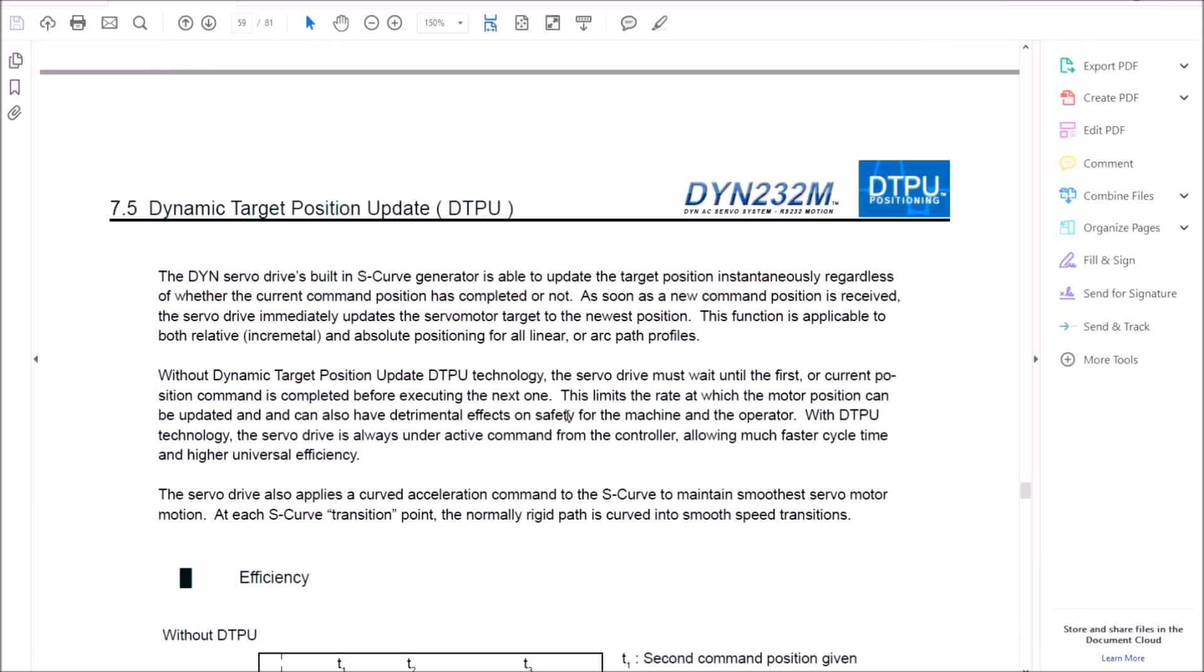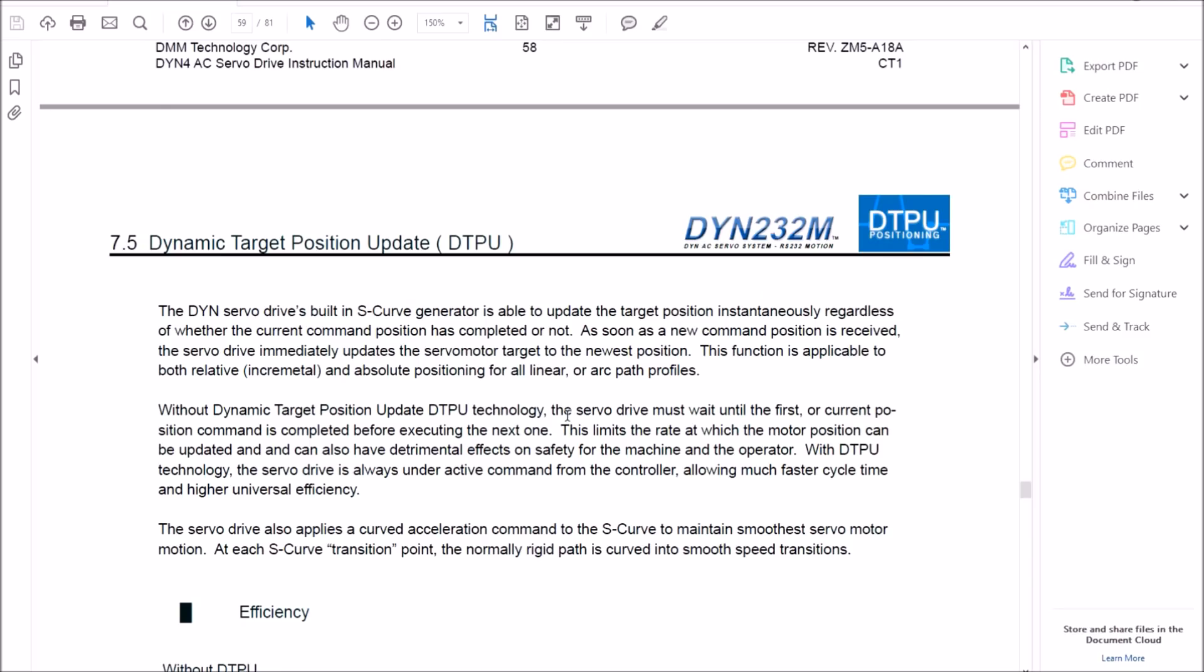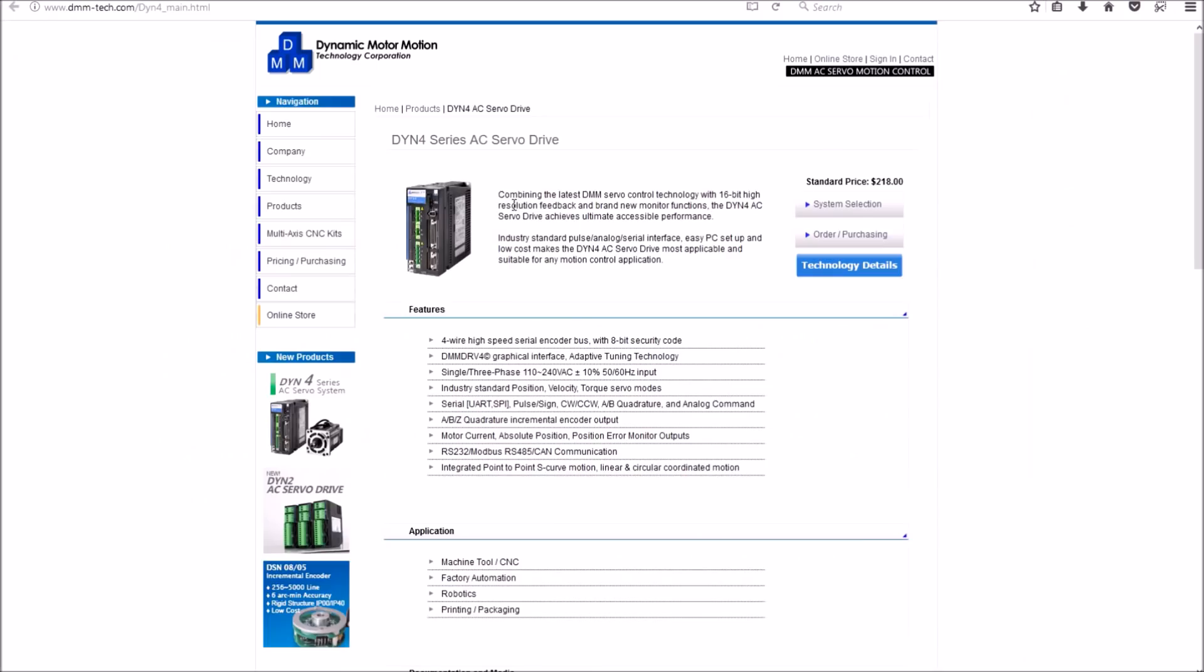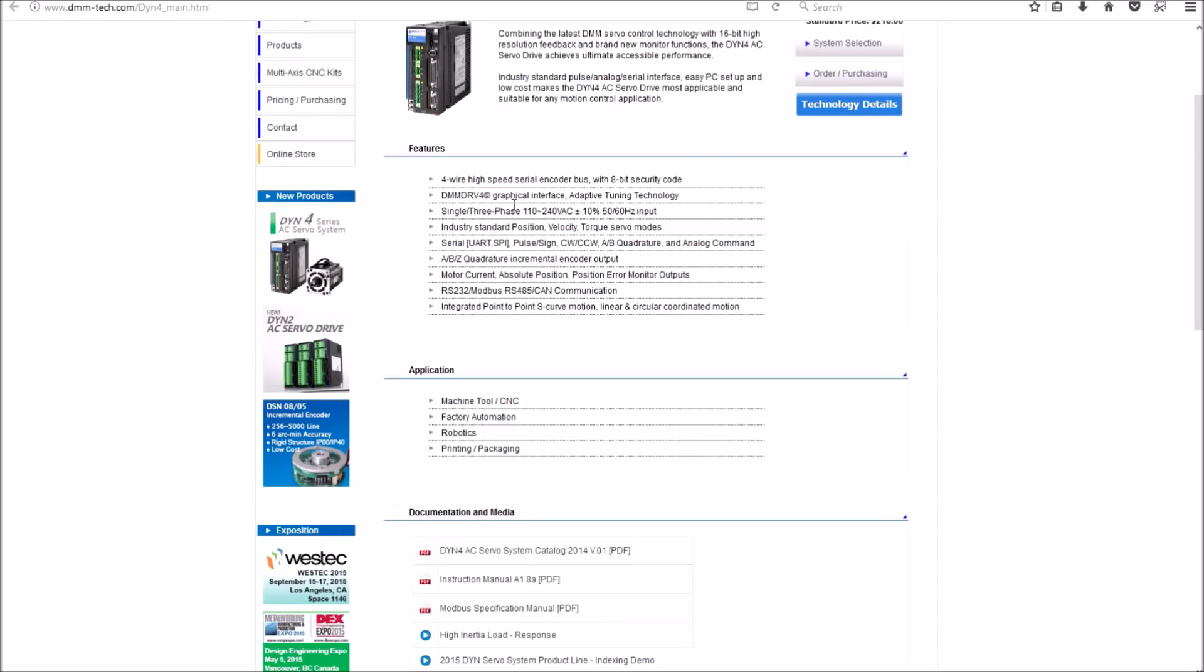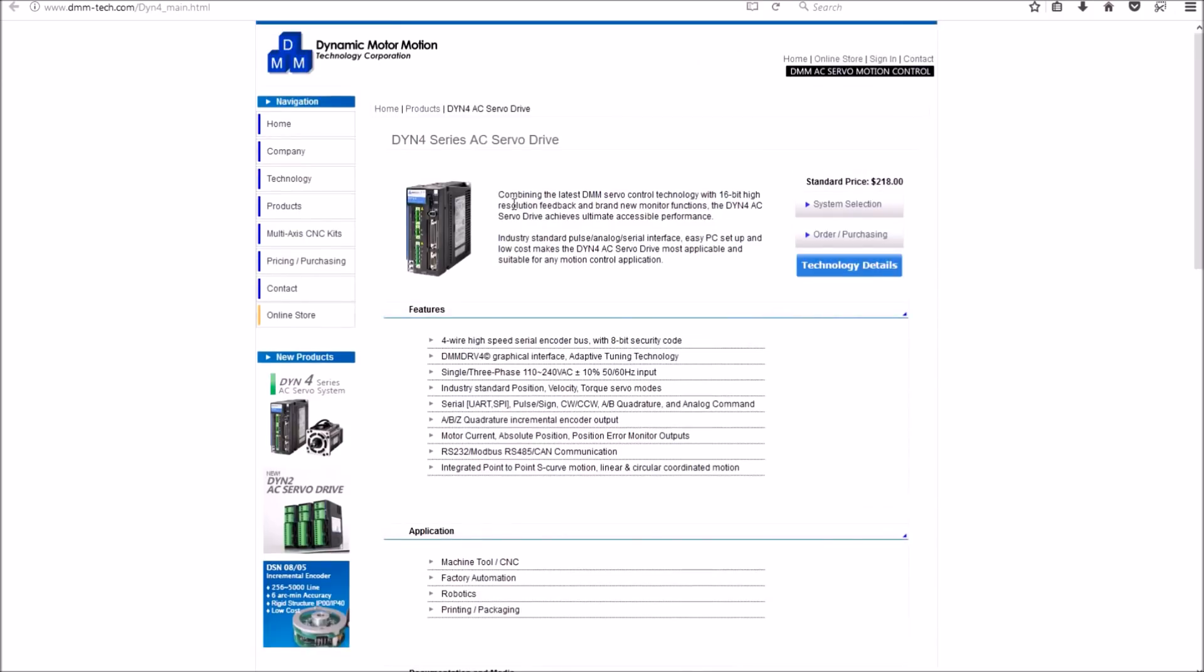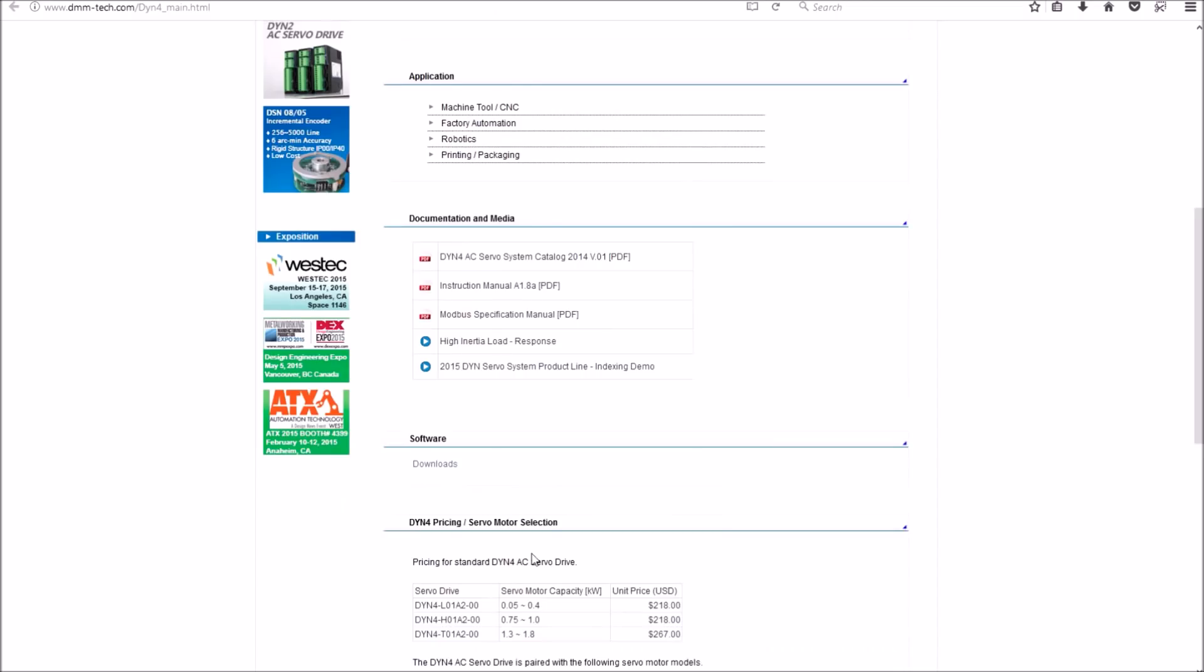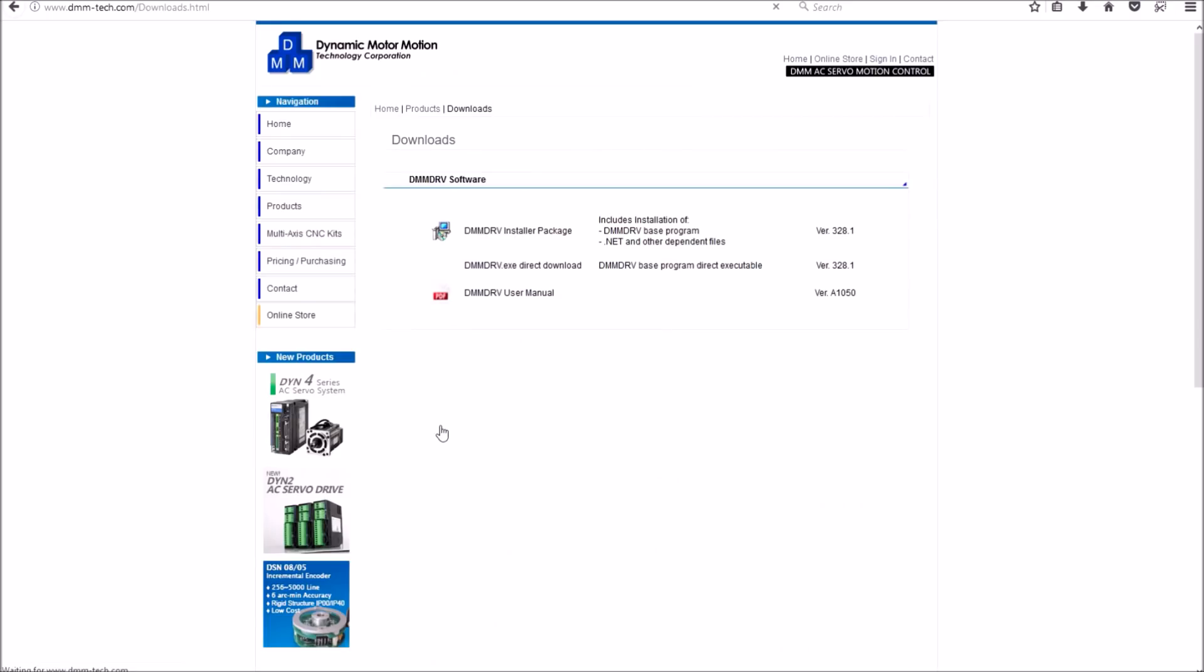And you can read up on all this for yourself. The DYN 4 series drives has a simple quick setup guide. It also has an auto-tuning feature and software to auto-tune your drives. And I'll go through the drive setup once I get everything wired up in a future video, so stay tuned for that.